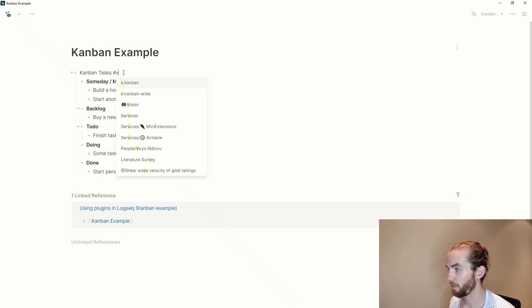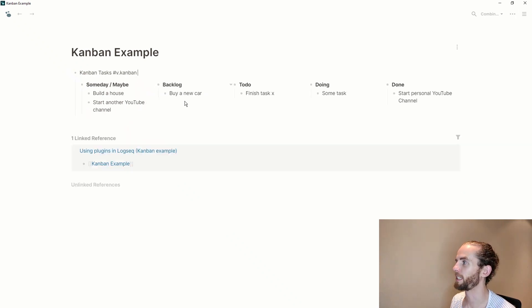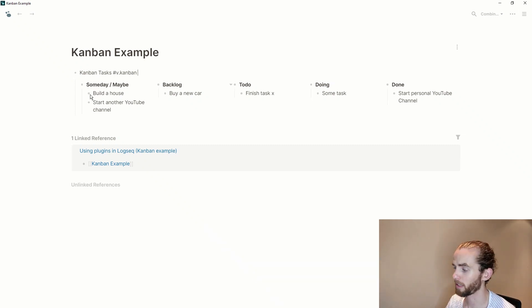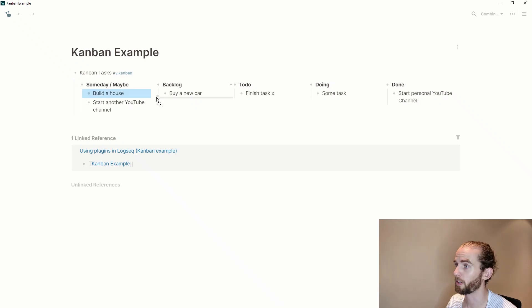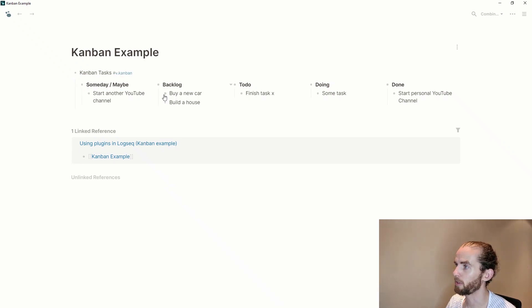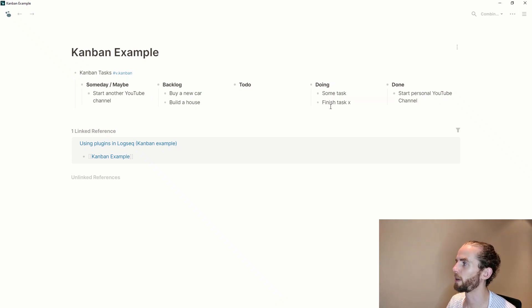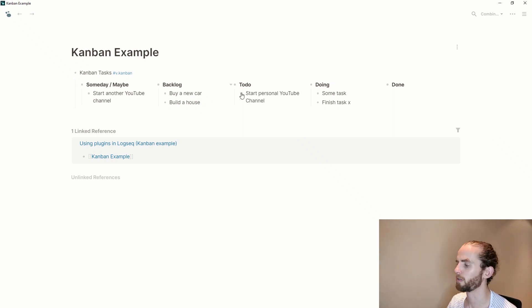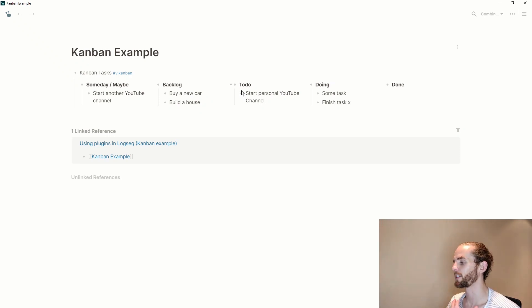There we go already done and voila it converts it into this kanban. And now I can do this thing of dragging and dropping just by clicking on the bullet point. So build the house I can then move it to backlog and finish task and then I can move it to doing and then done. Start personal youtube channel, oh wait to do, I'm moving that back to to do. So it's the same functionality that you'll see in your traditional kanban.